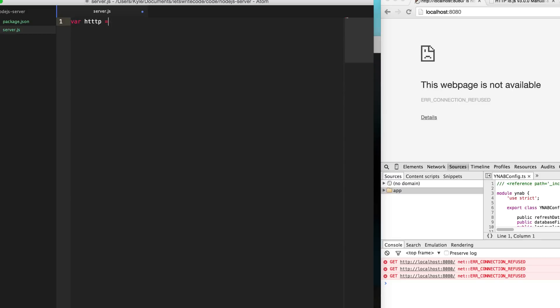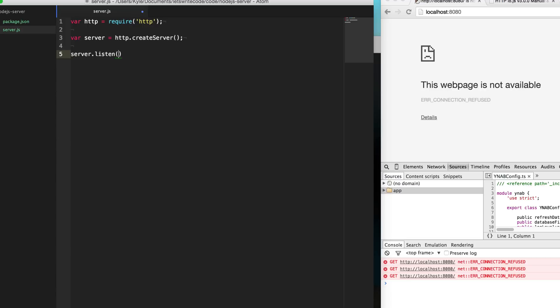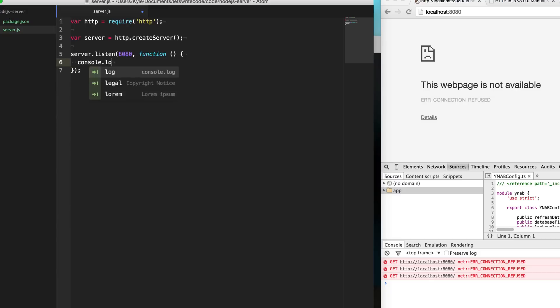First thing we're going to do is require HTTP, and then using HTTP we are going to create a server. We'll have our server variable here, and then once we have our server variable, we can say server.listen. We want to say, okay, now that you've been created, start listening, start actually doing something. We're going to listen on port 8080 there, and then we'll give it a callback here that when the server is listening, we'll log out saying "I'm listening on port 8080" just to let us know that everything has started up.